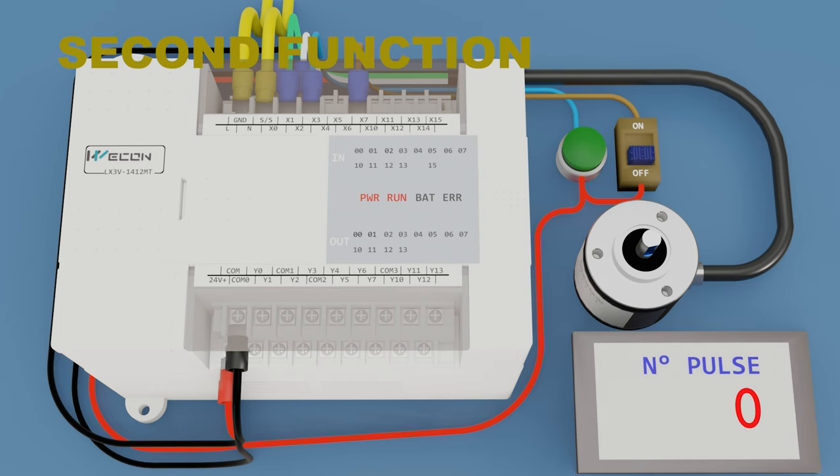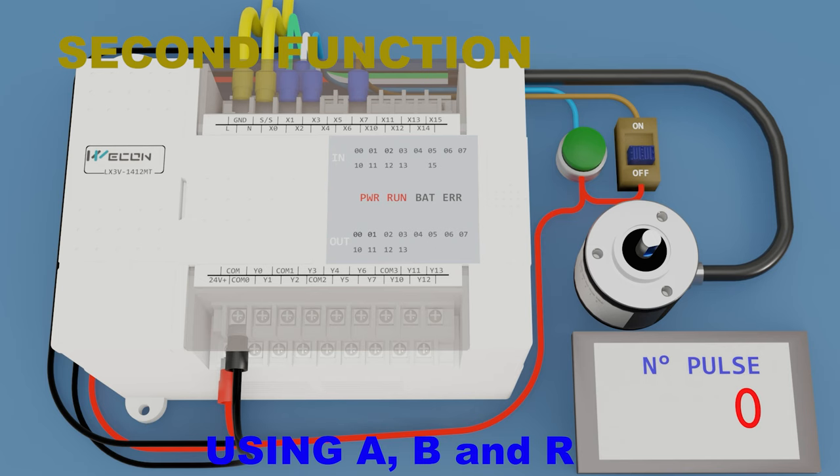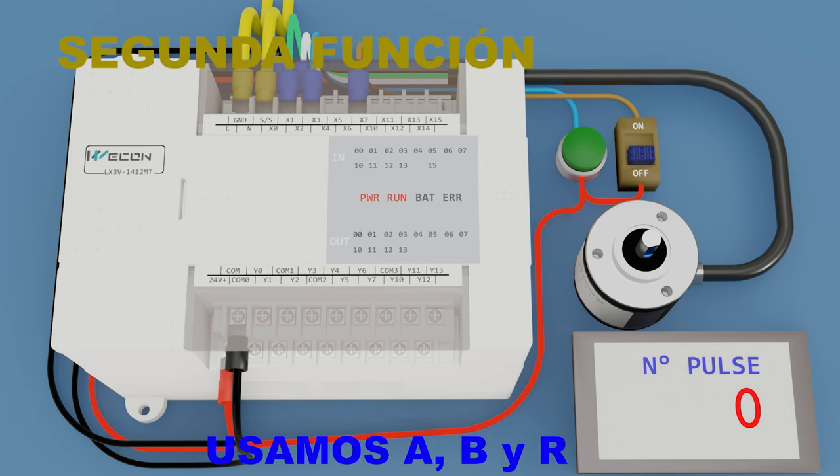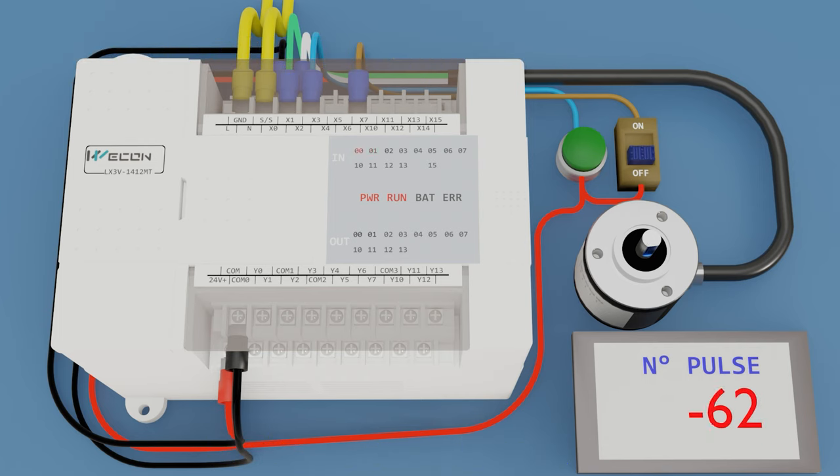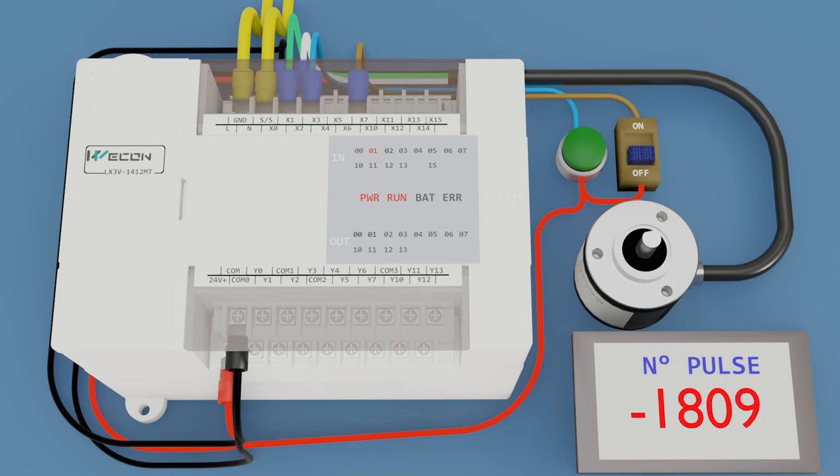We try the second function, using A, B, and the reset input to reset the encoder. This time we turn clockwise two turns. It reads negative pulses.